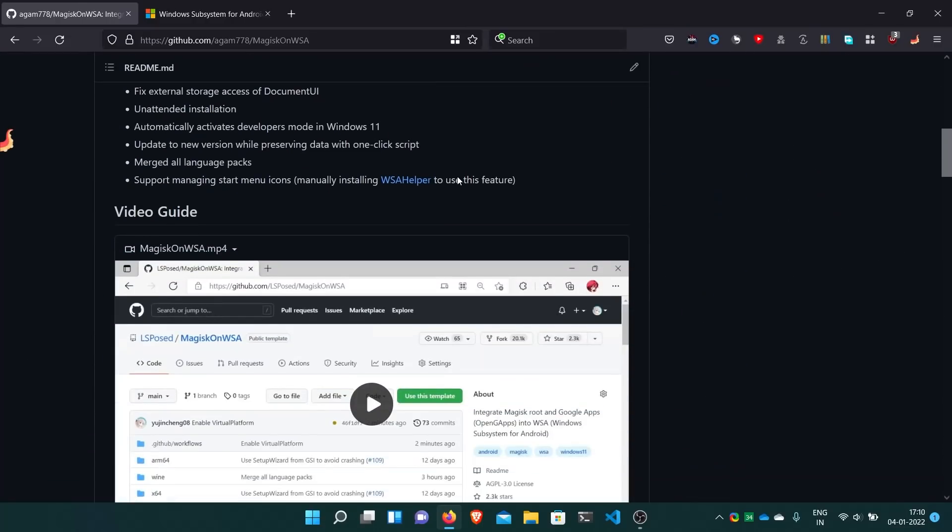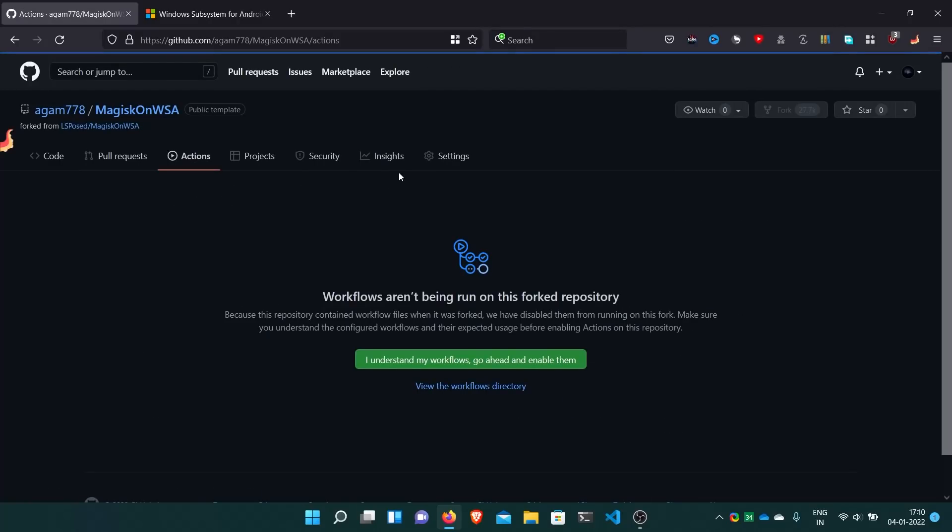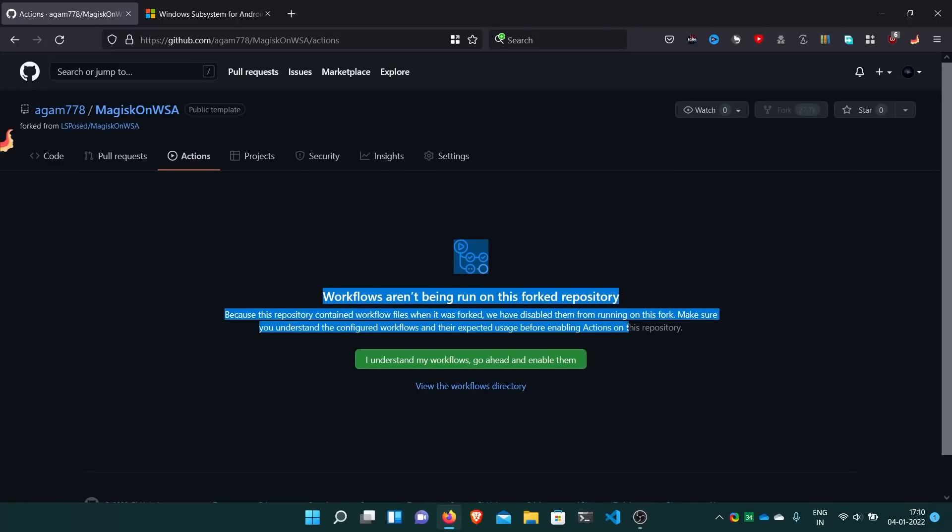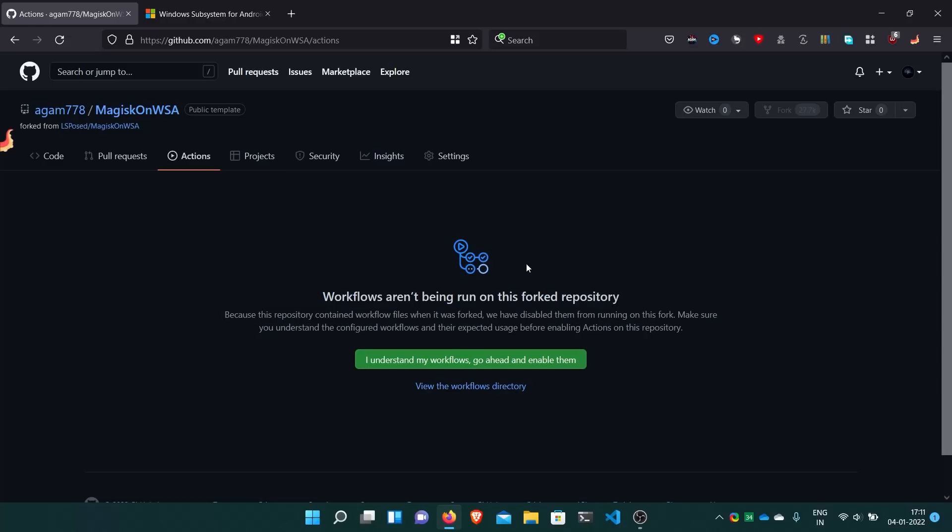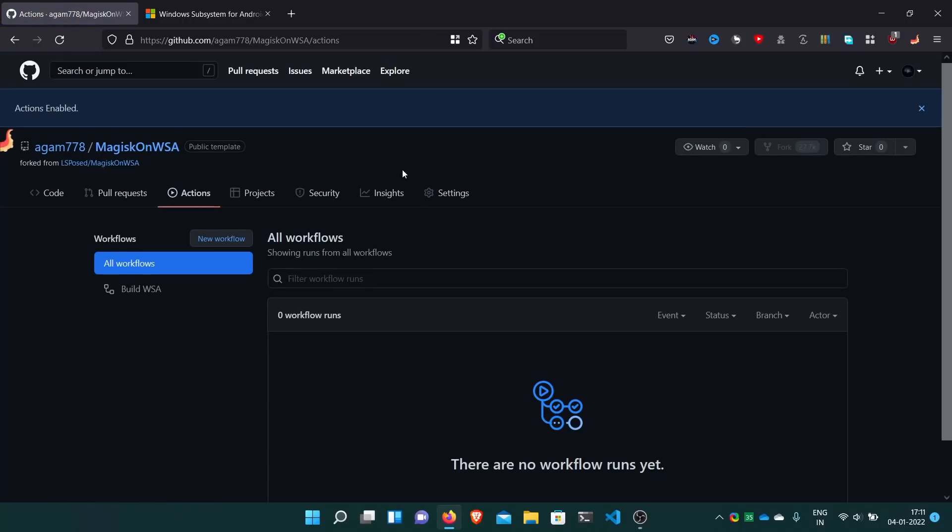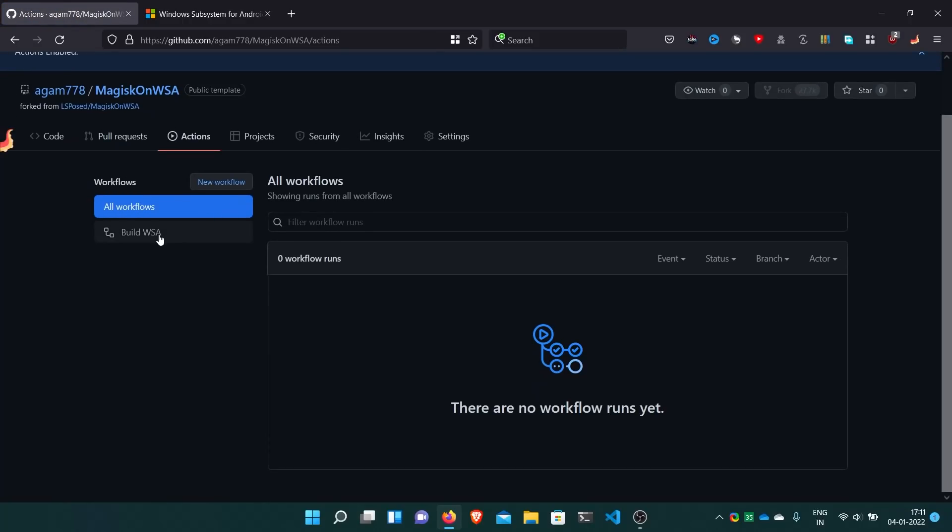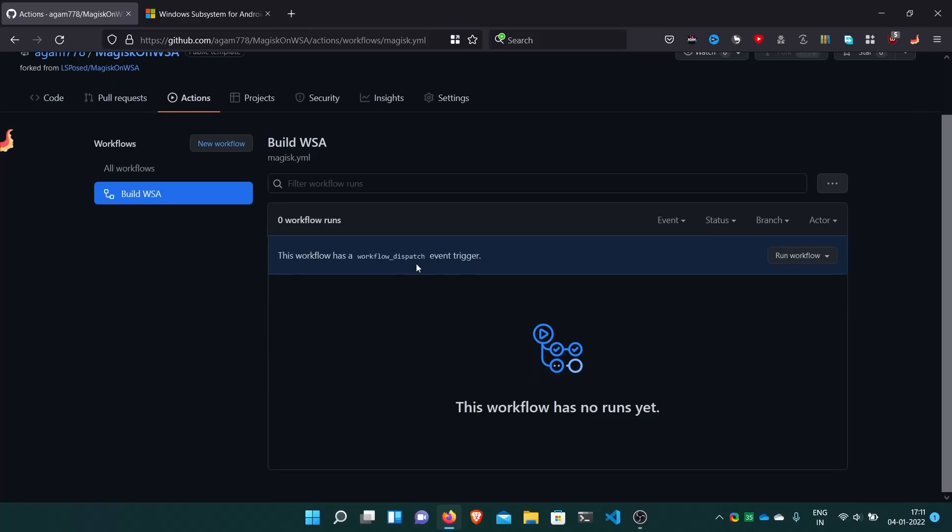To build the package, we have to go to actions. Here workflows aren't being run because this uses GitHub actions. Click I understand my workflows, go ahead and enable them. After that we have this build WSA. This is for building. Now to build everything just click run workflow.